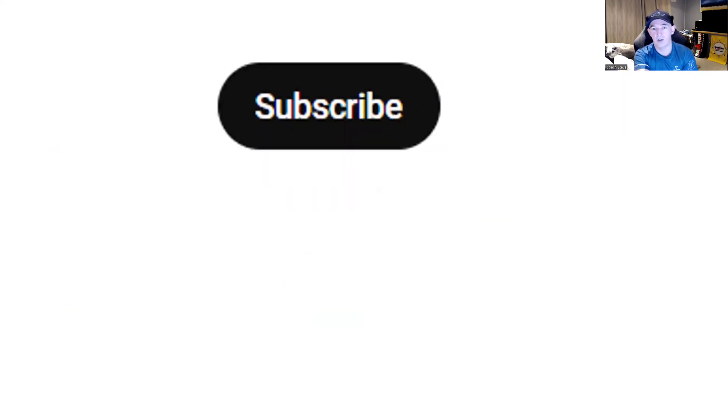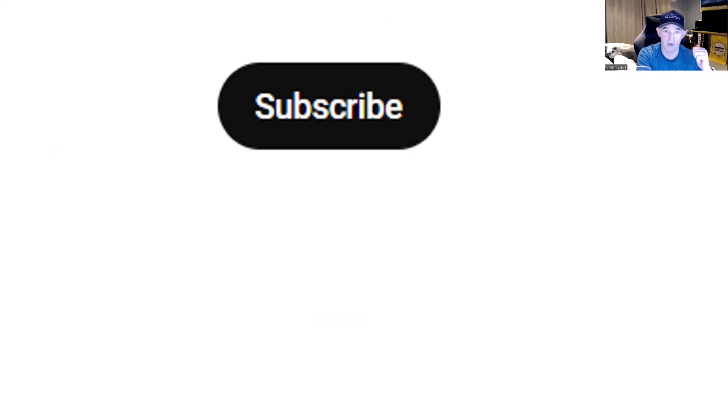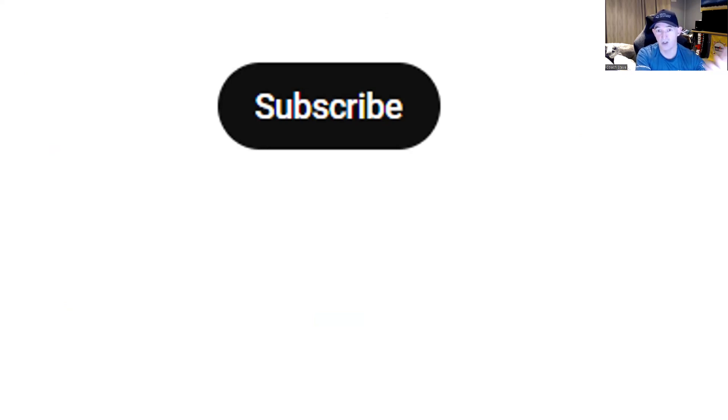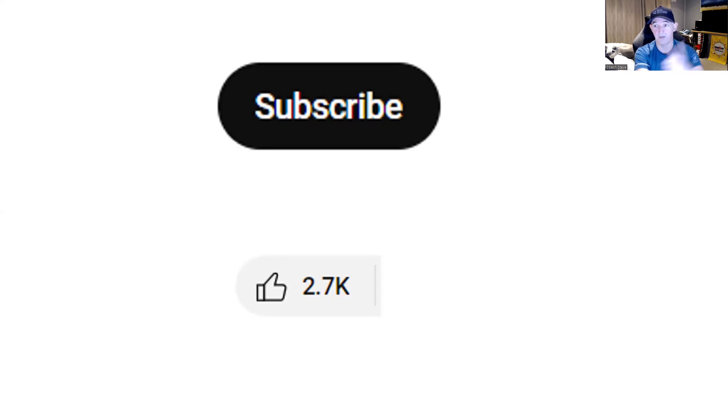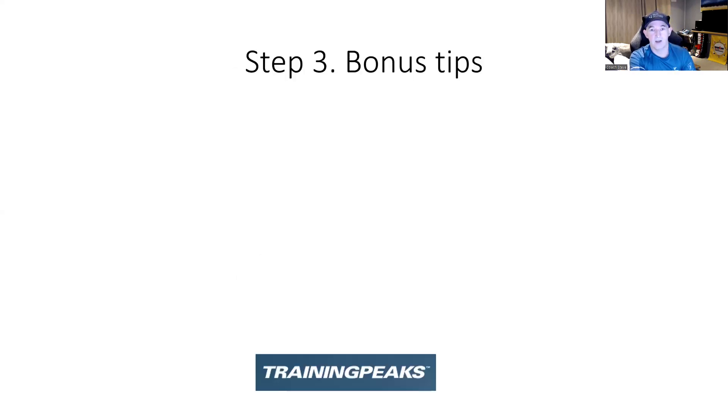But before we do that, a quick polite ask, if you would like to subscribe to my channel for more tips on how to use TrainingPeaks, how to use Garmin and training, triathlon training in general. I do a lot of content, so please subscribe there. And if you're finding this useful, please give it a thumbs up. I much appreciate it.